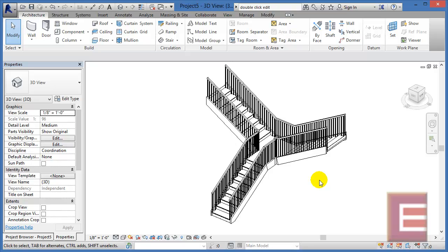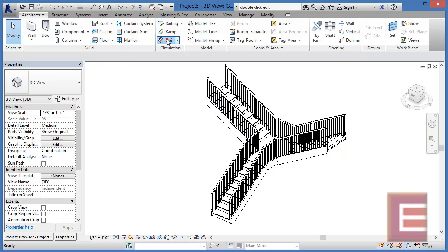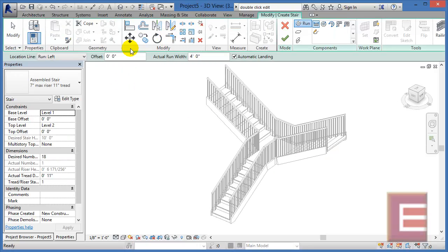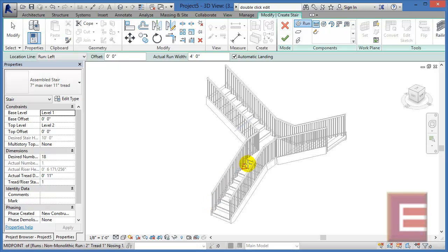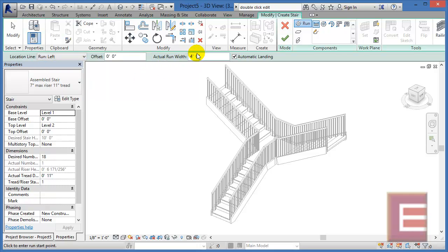So probably the two big enhancements inside of this release is the ability when it comes time to draw in your staircase to adjust exactly where the outside perimeter it is that you're drawing to, such as the left, center, or right, or to the exterior supports, as well as on the fly be able to adjust what the widths of each one of these staircases would be without having to make a lot of modifications later in your stair drawing process.